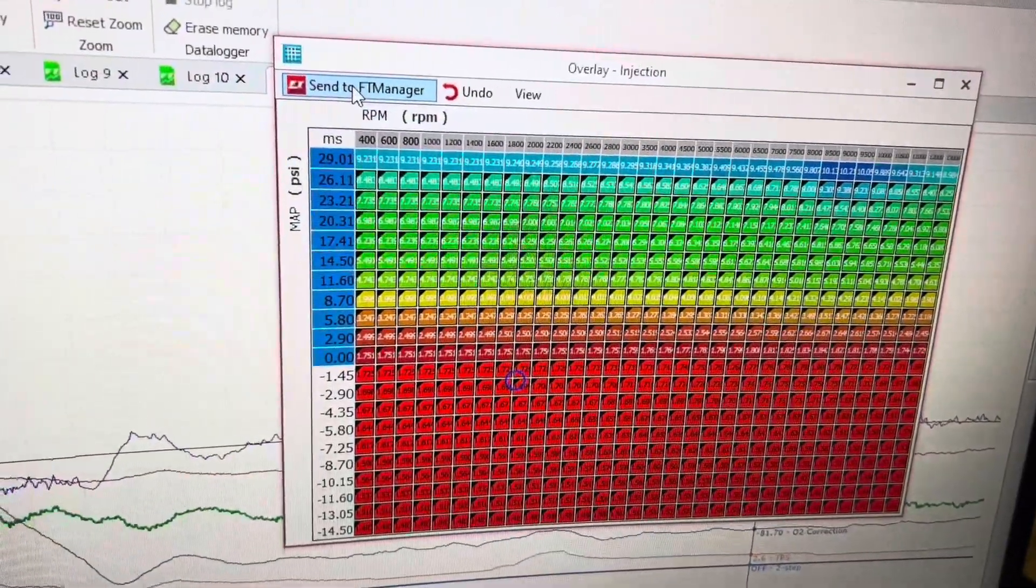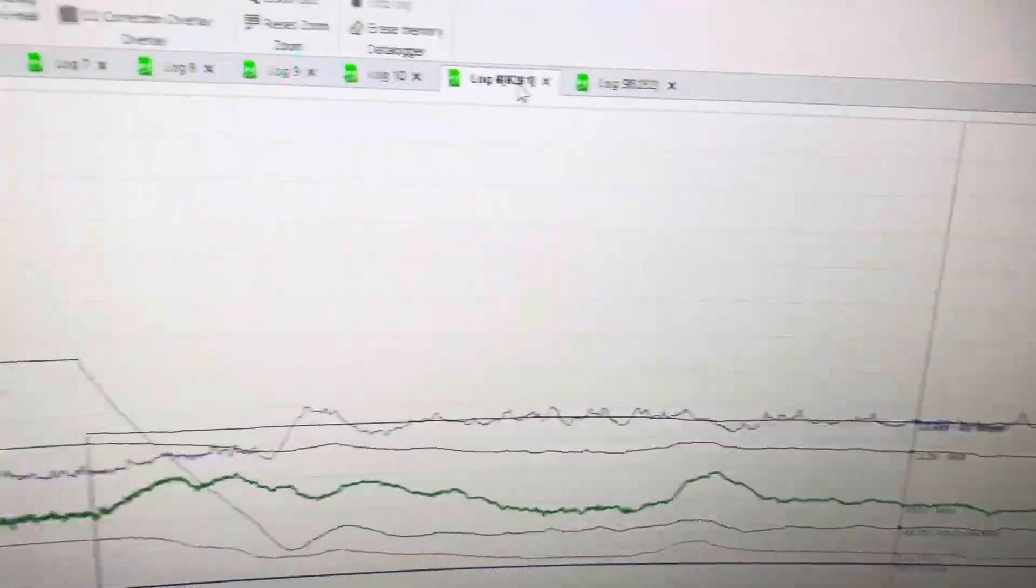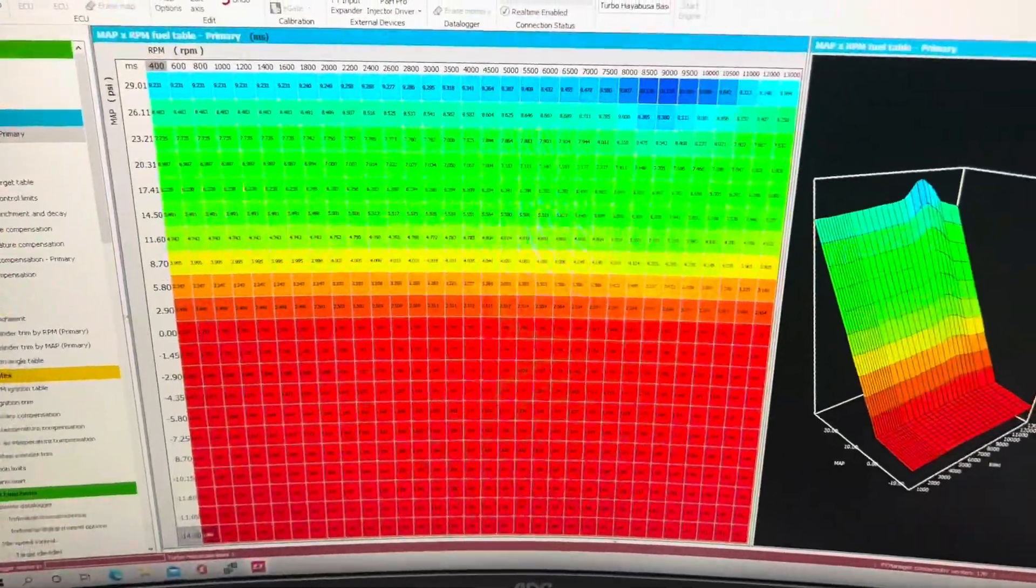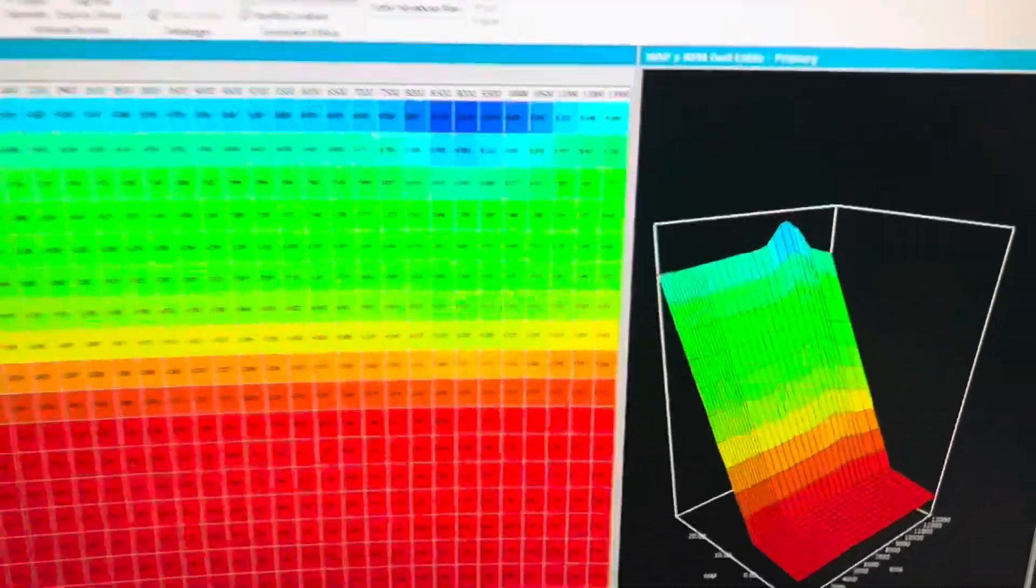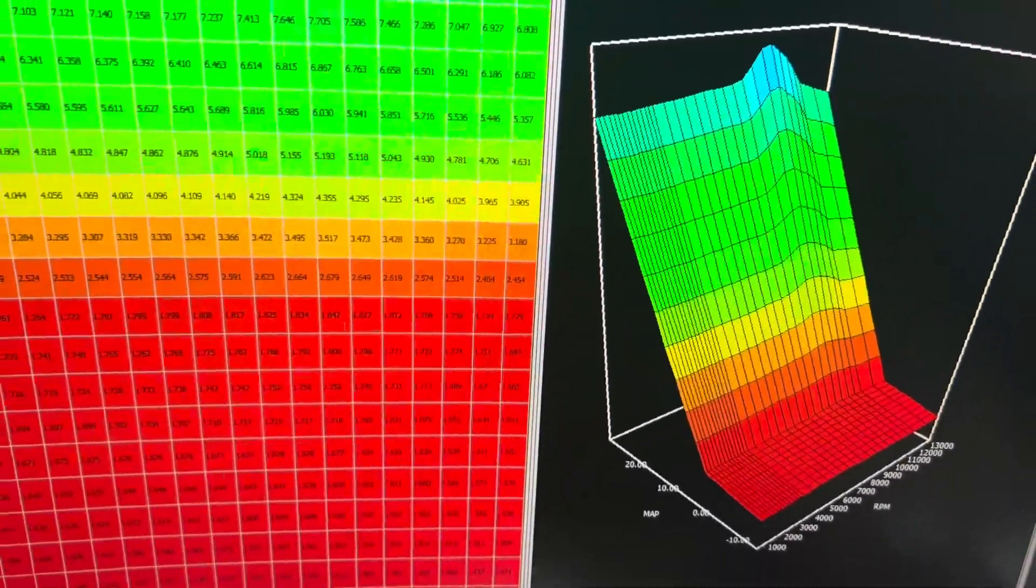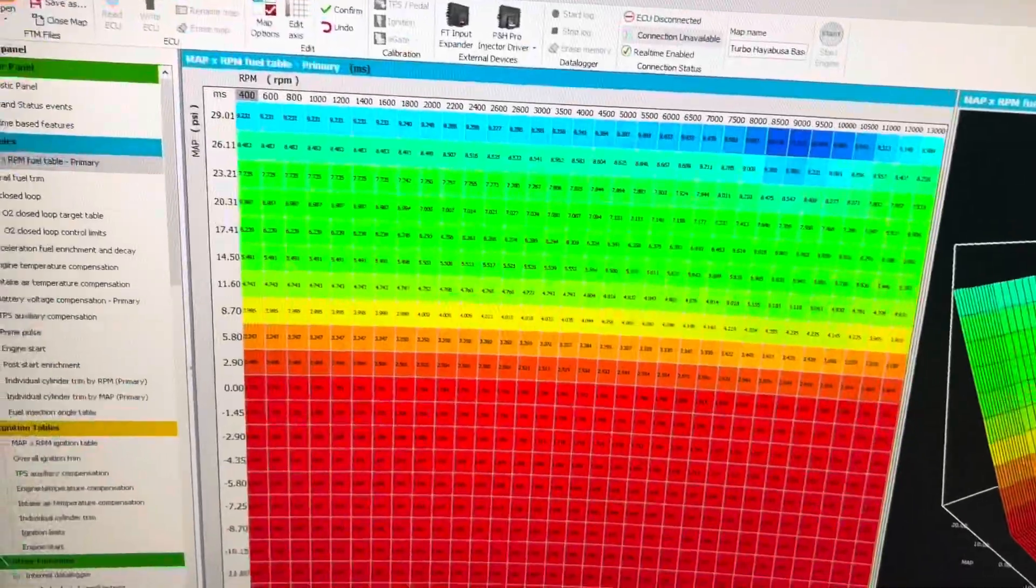So next, send to FT manager. I send it to FT manager. That's what my table looks like right now. And that's pretty good.